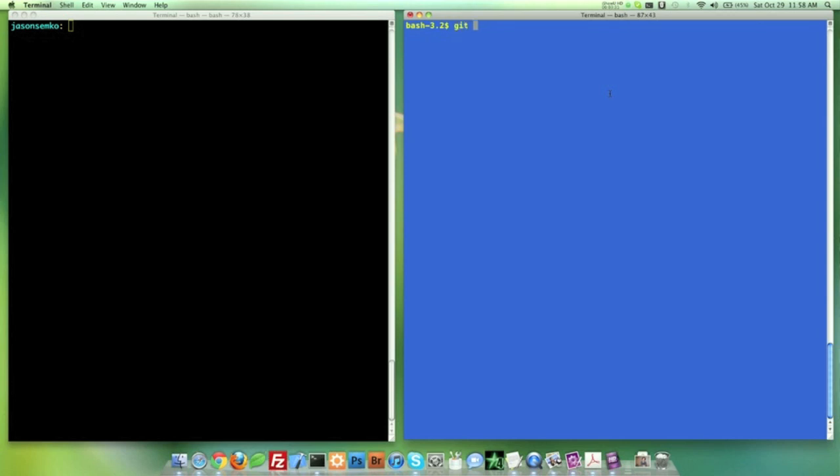Now what that means is, you can move your repository all over the place on your local computer. And you'll still connect to GitHub. Because those configuration files, the address to GitHub is still in there. So that's kind of nice. It's not file directory dependent. It can be moved. And so let's go ahead and do a git pull origin master.